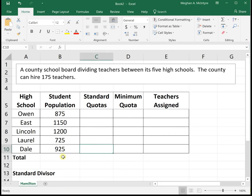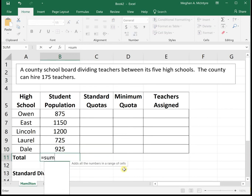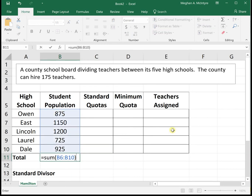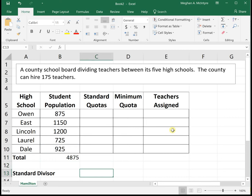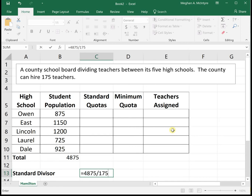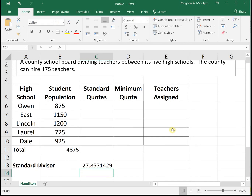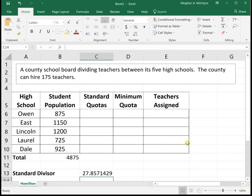The first thing we want to do is get our total number of students. I'm going to sum the student population to get the total, which is 4,875 students. Now our standard divisor will tell us how many students should be assigned to each teacher. If I take my total number of students, 4,875, and divide it by the 175 teachers I can hire, this tells me that every 27.857 students should get a teacher.